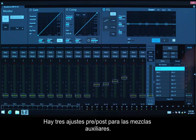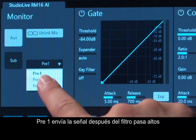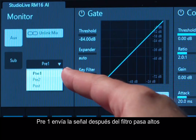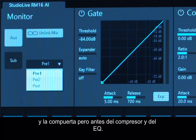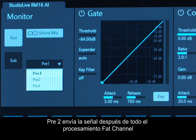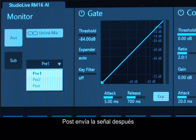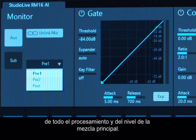There are three Pre-Post settings for the AUGS mixes. Pre-1 sets the signal after the high-pass filter and gate, but before the compressor and EQ. Pre-2 sends the signal after all the Fat Channel processing, but before the main mix level fader. Post sends the signal after all processing and the main mix level.